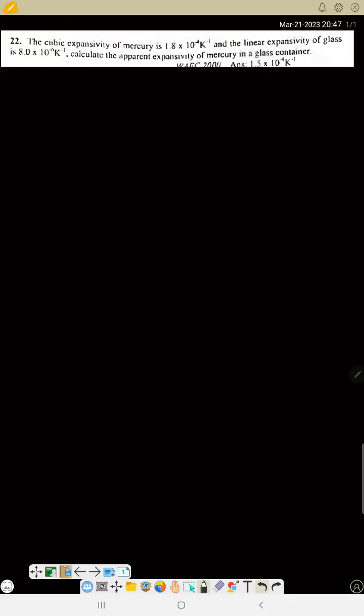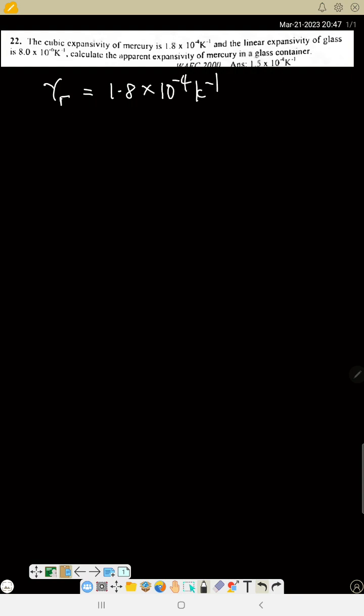The question gives the cubic expansivity of mercury as 1.8 times 10 to the power of minus 4 per Kelvin. That is the real expansivity: 1.8 times 10 to the power of minus 4 per Kelvin.